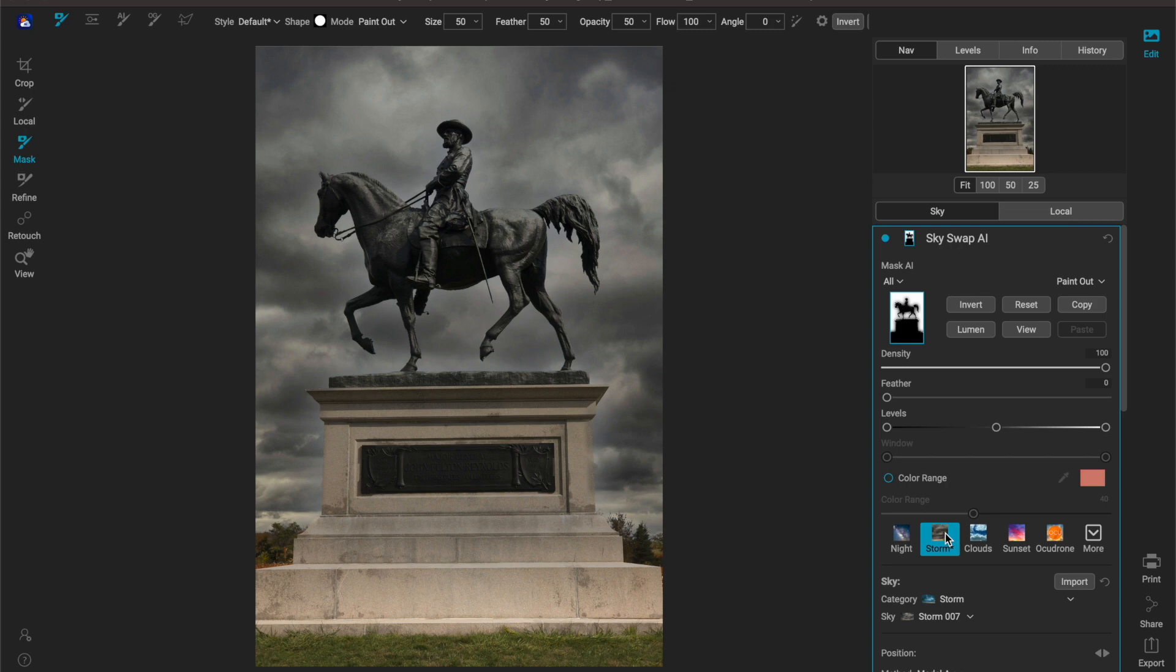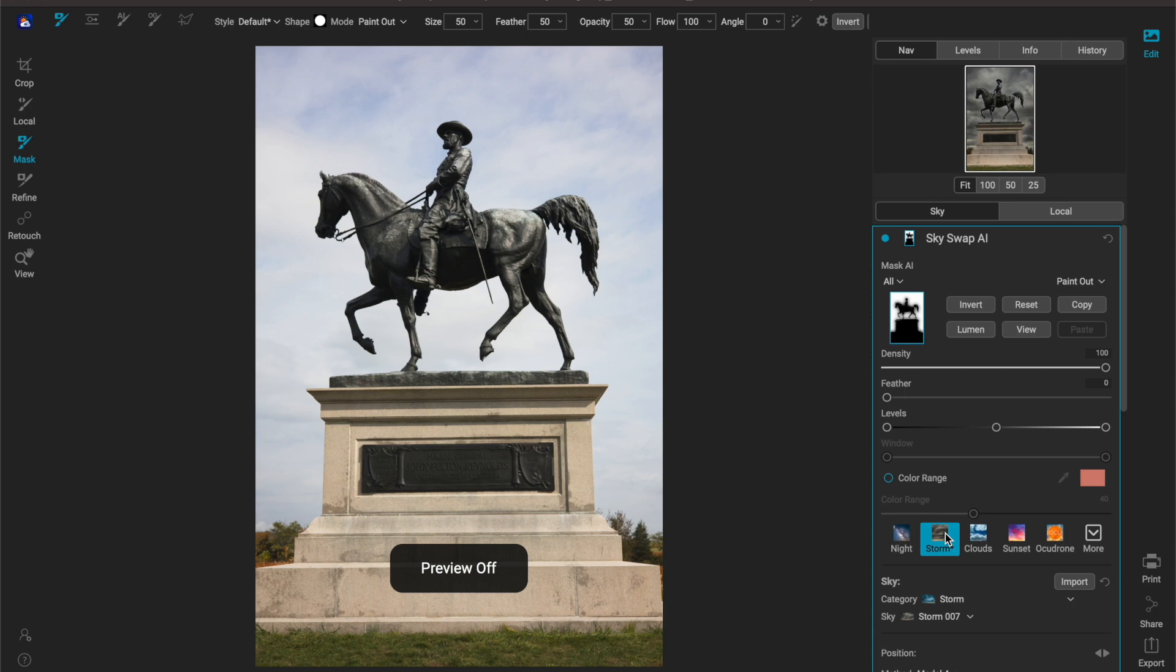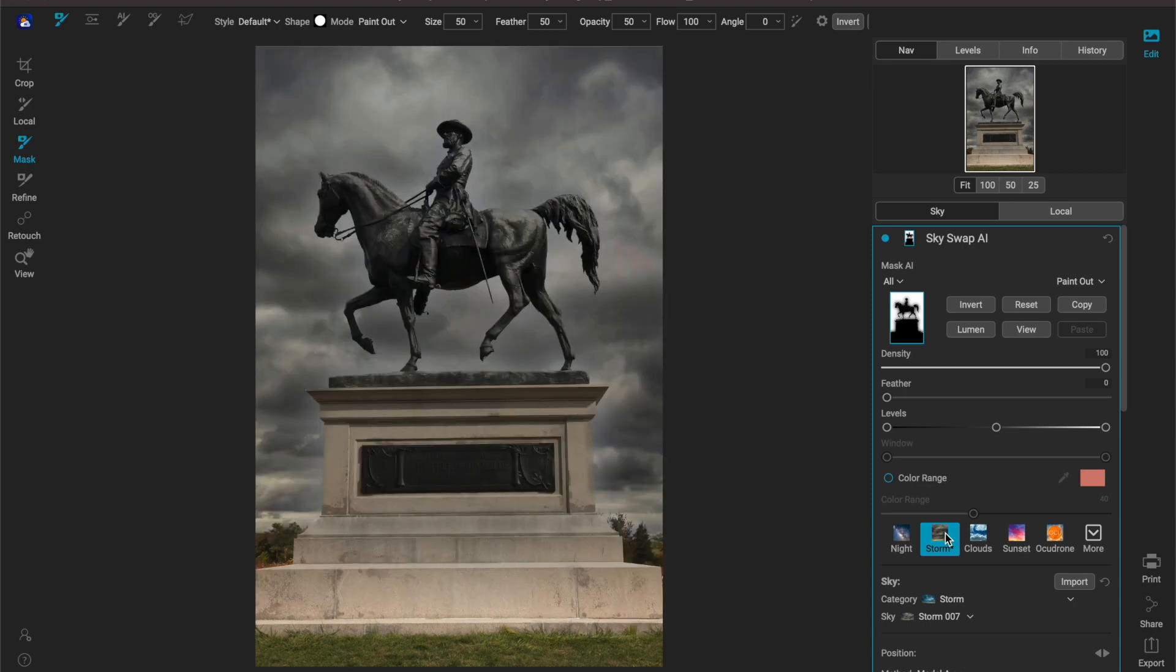Honestly even without cleaning up the mask this worked out pretty good and I could live with the results that I'm getting here. So this is the before and this is the after.